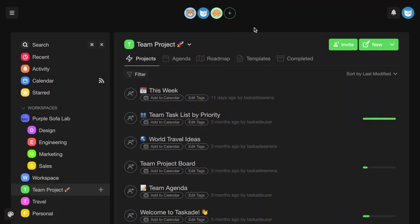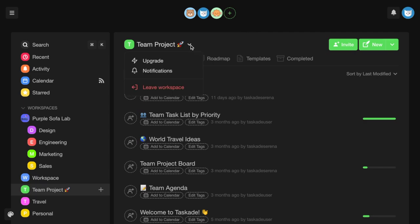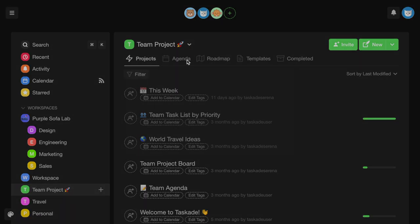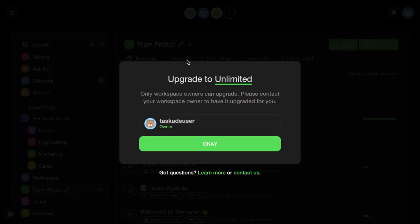Before upgrading to Unlimited, please note that only workspace owners can upgrade the workspace. If you are not the owner, please contact your workspace owner to have the workspace upgraded.